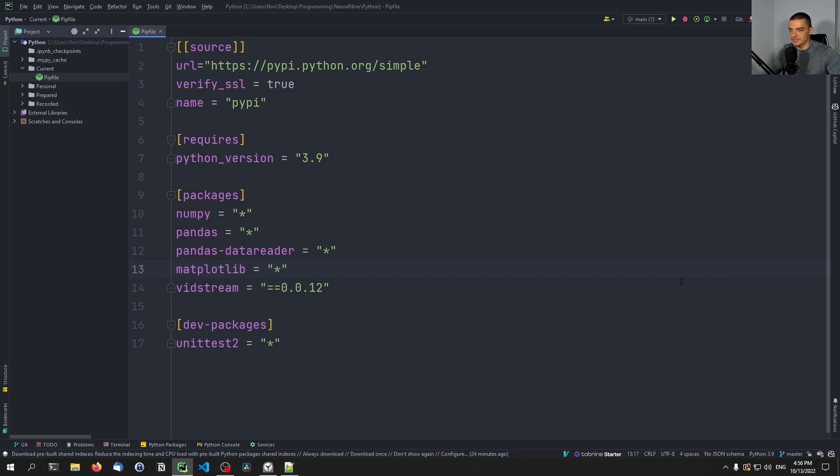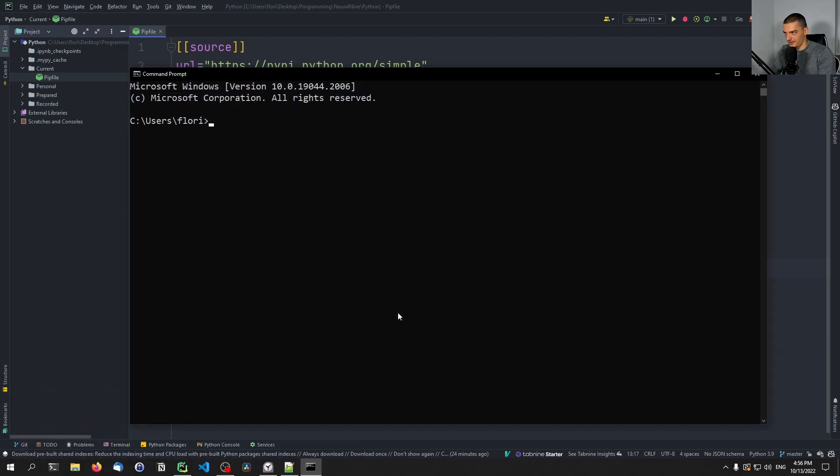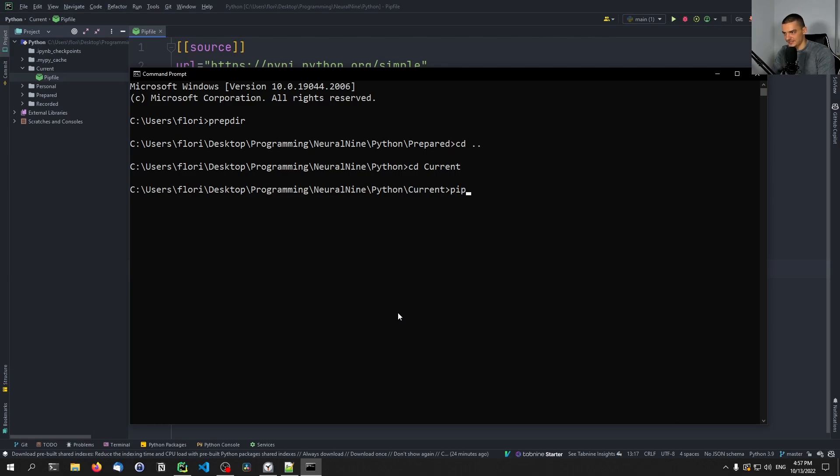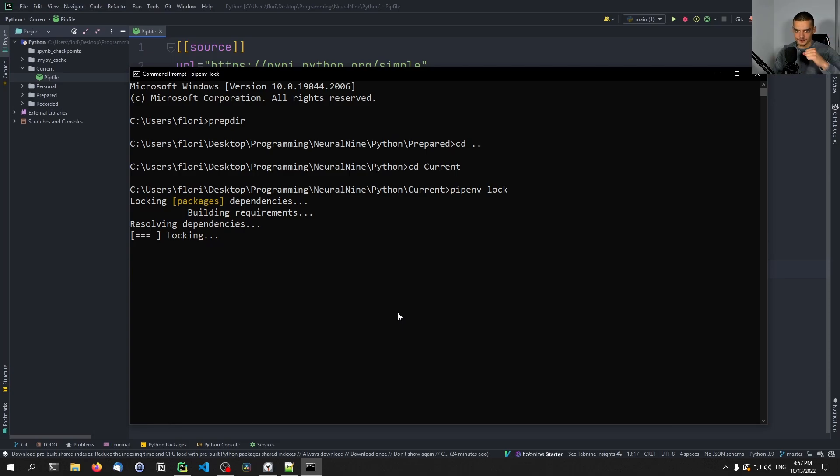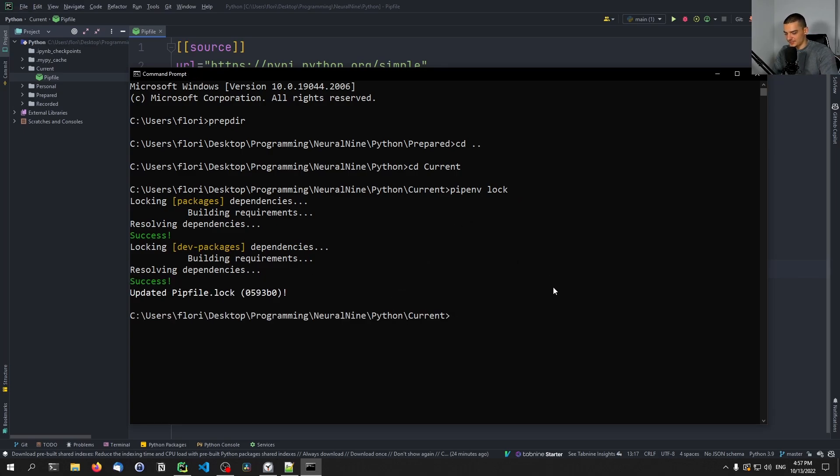And now what we can do is we can go into our command line, we're going to navigate here now to this library. And what we can do is we can lock that file into a fully deterministic lock file. So we can say pipenv lock to take that file and turn it into a lock file. And then we can use that lock file to recreate the exact same environment based on that pip file.